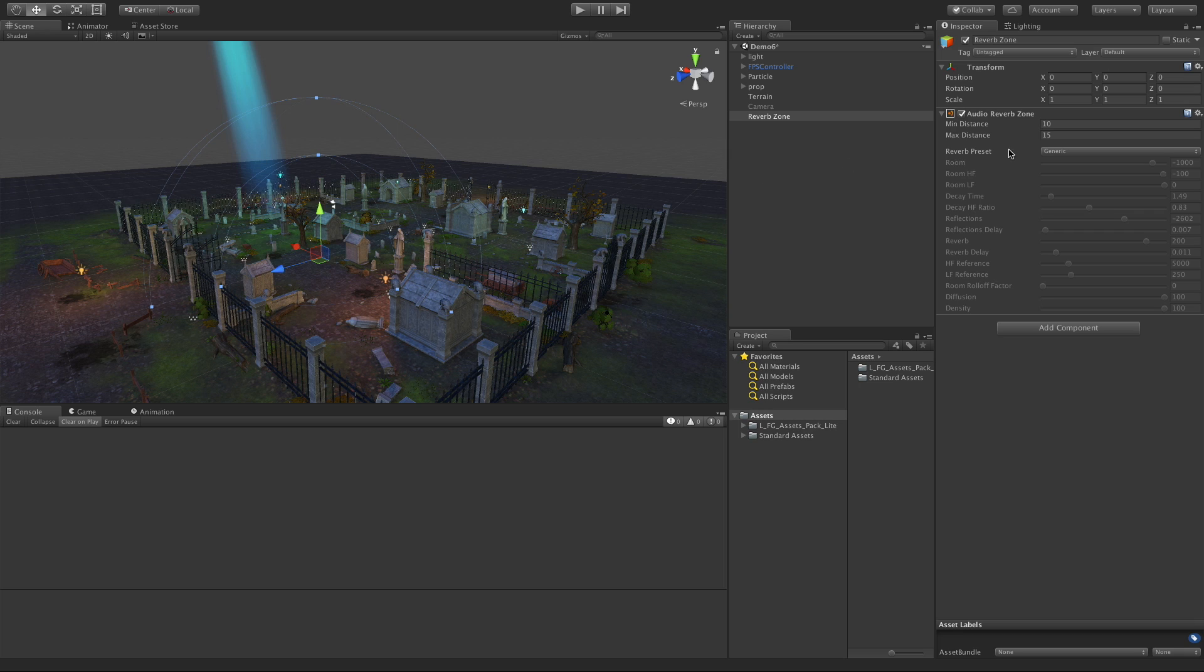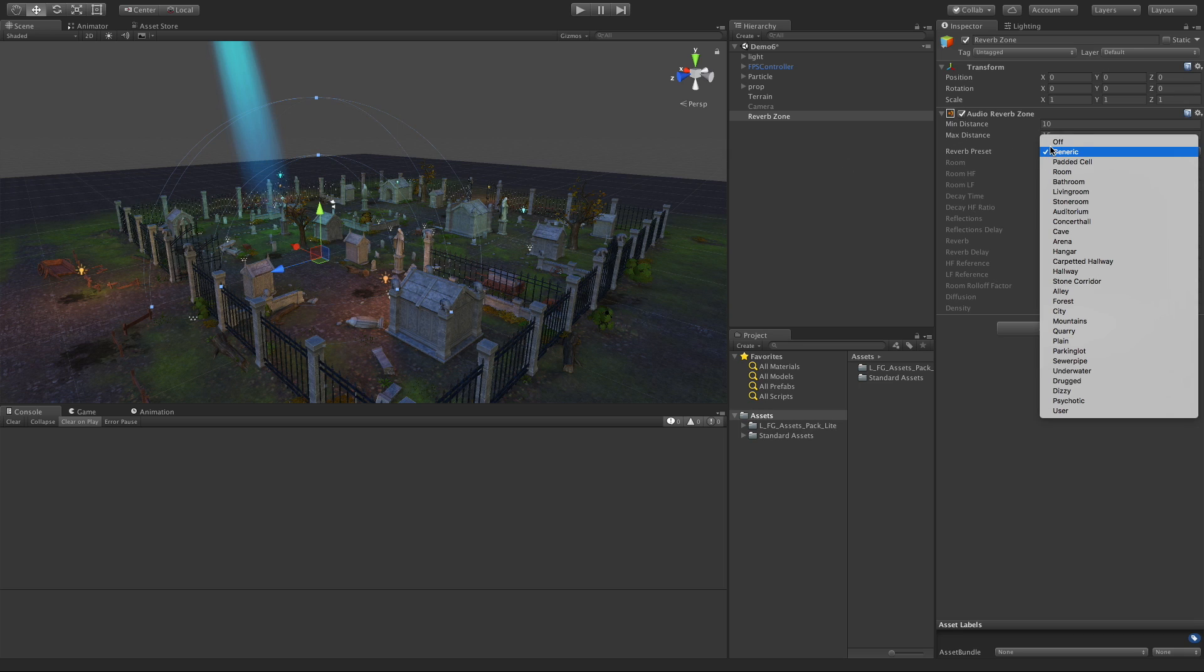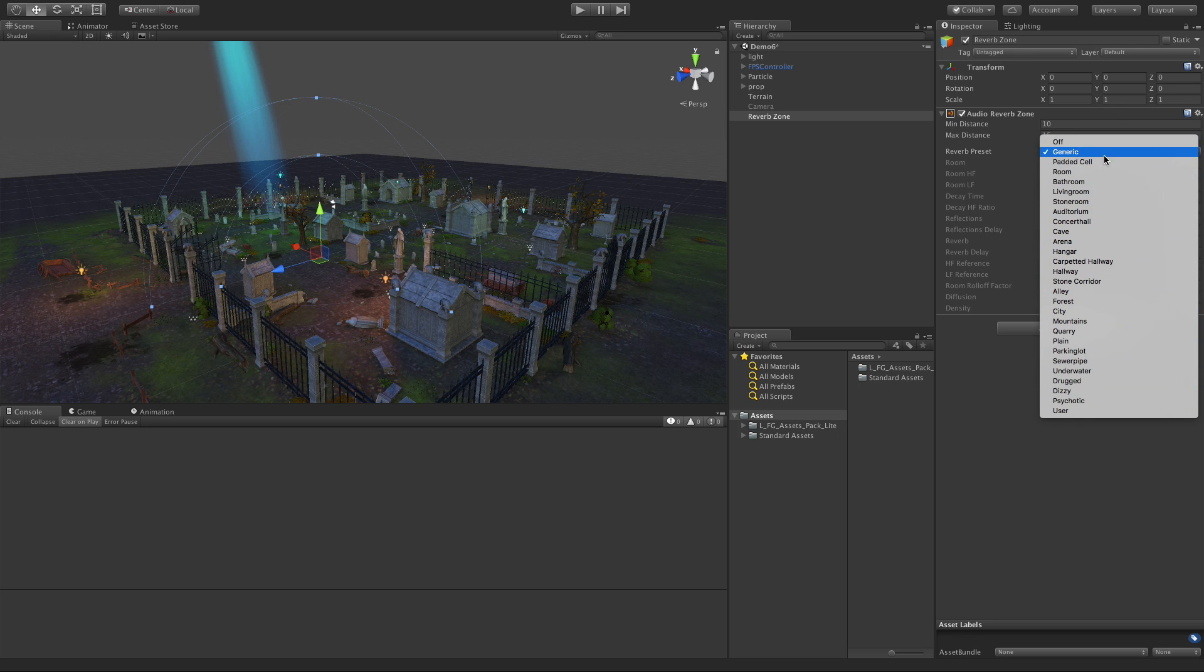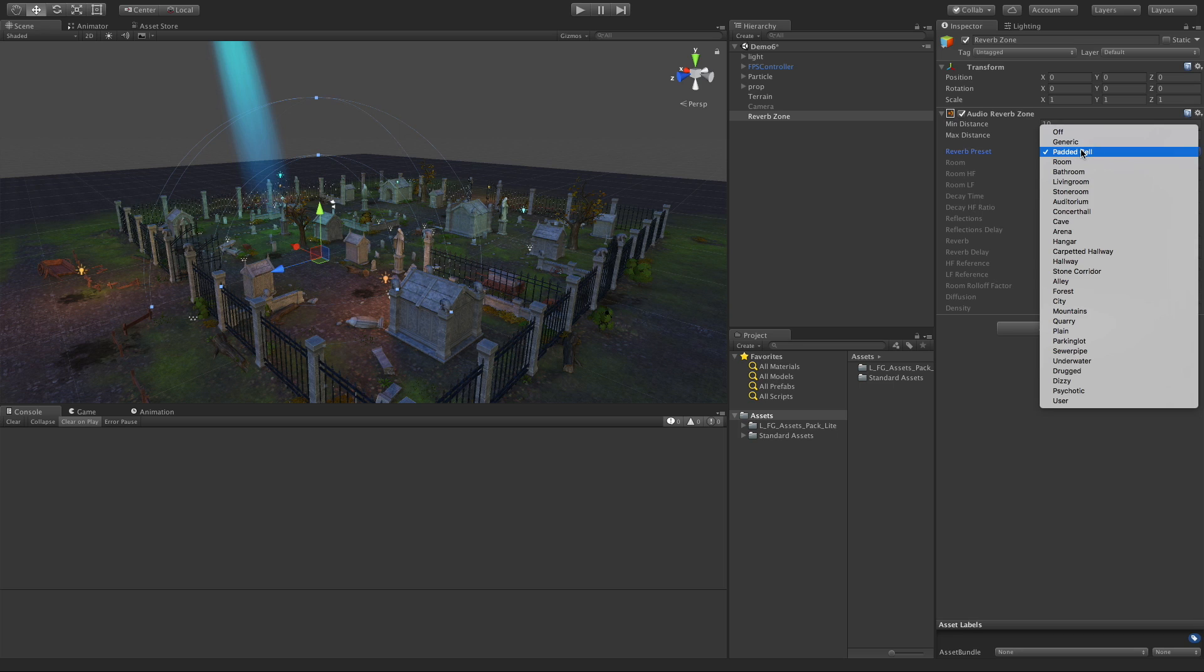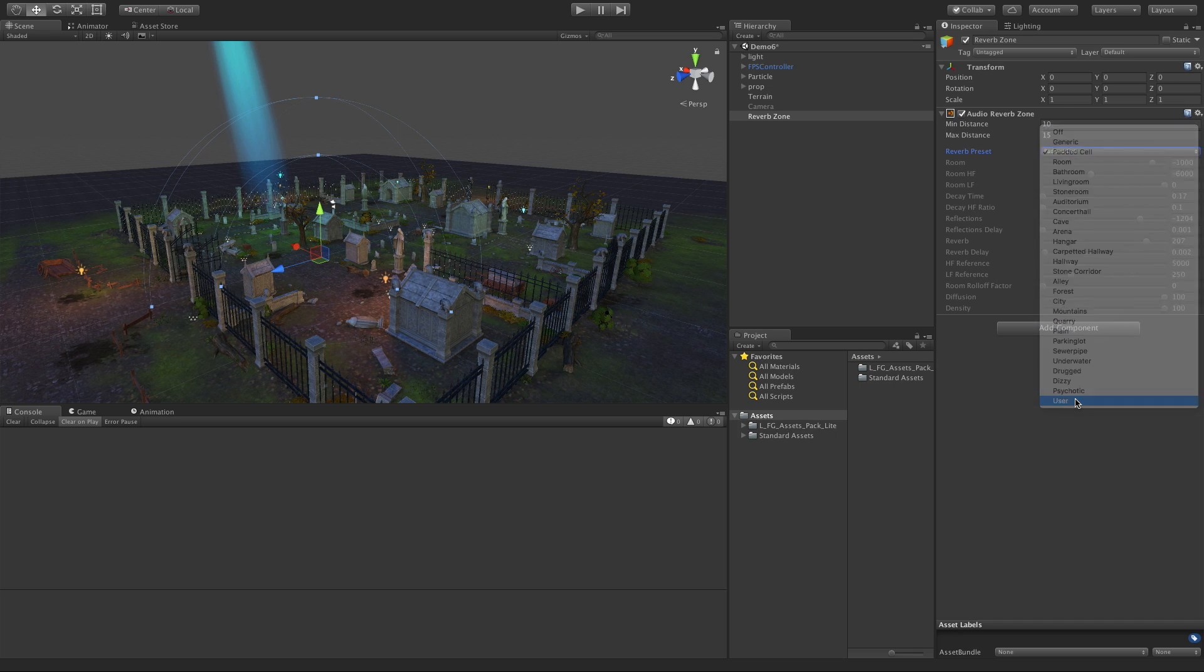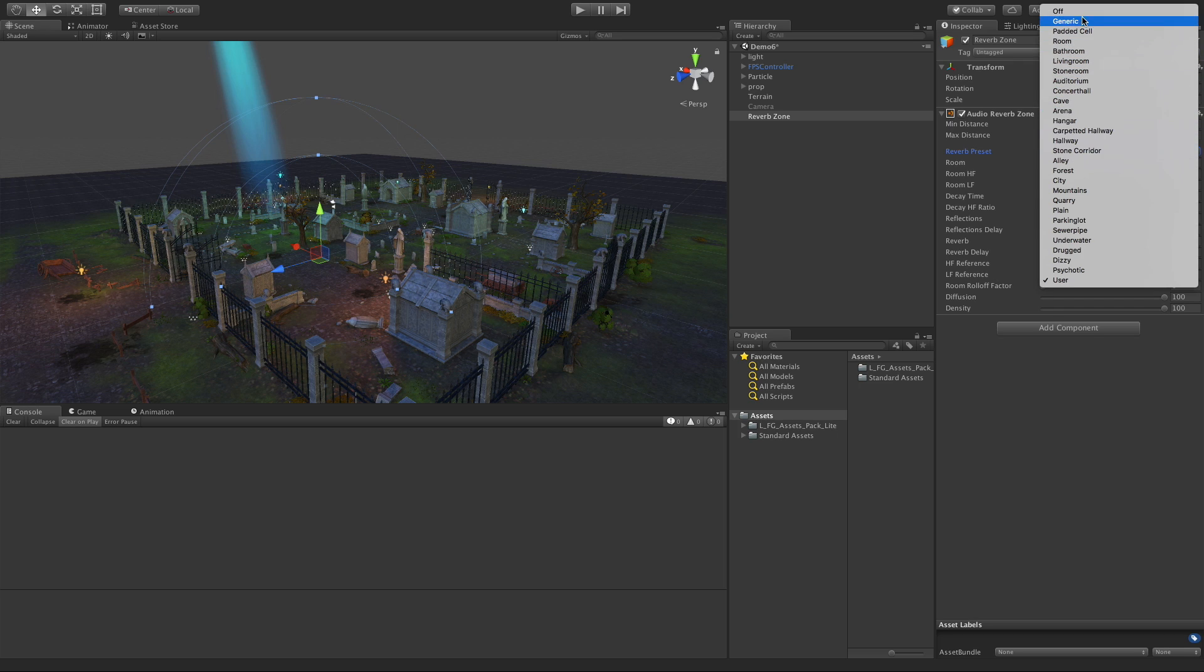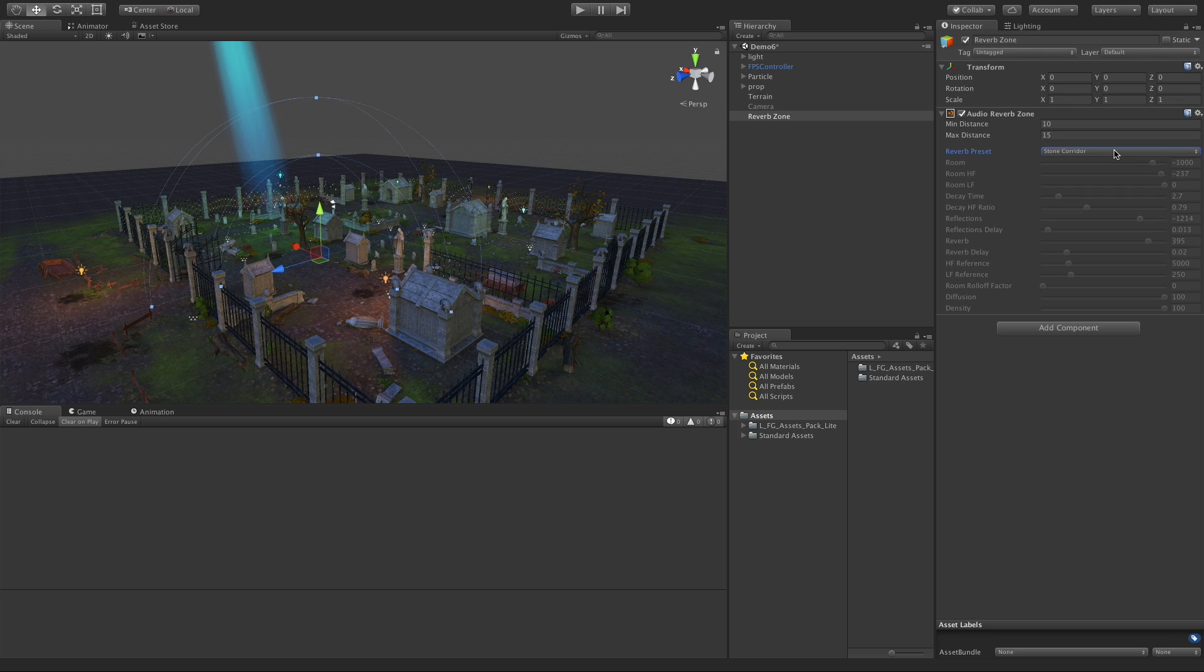If we take a look at the reverb presets, a lot of these are already set up for us. We can set it up for padded cell and it'll automatically adjust everything for you. If you want to make your own, you can come down to user which will unlock all the sliders and you can adjust them yourself. I've very few times had to do that. Just to show this off, I'm going to take stone corridor - it should have a lot of echo.